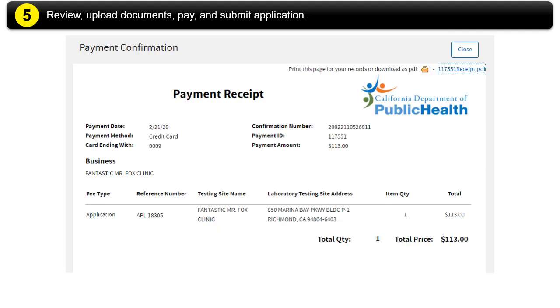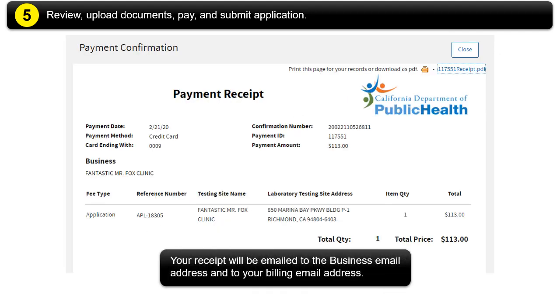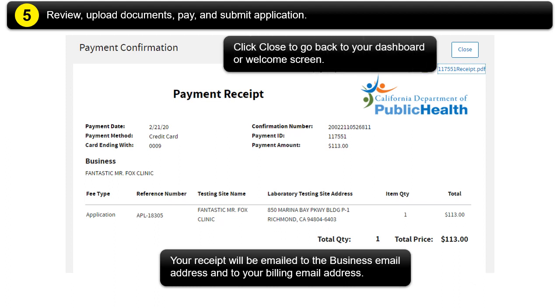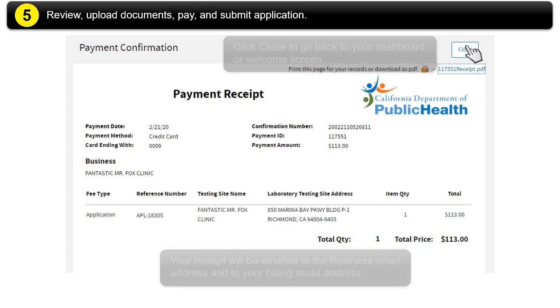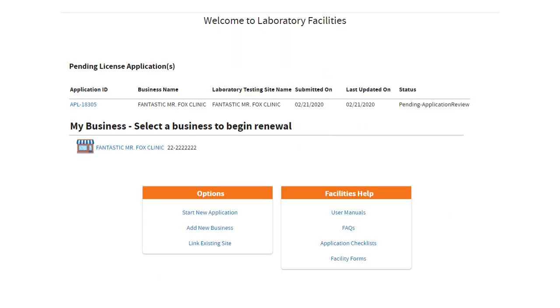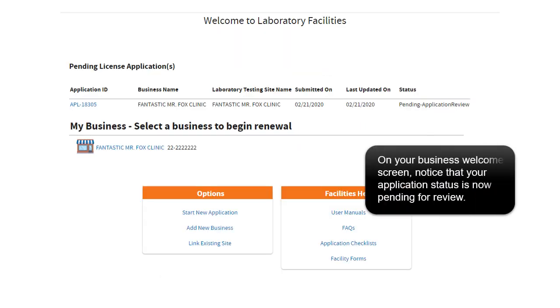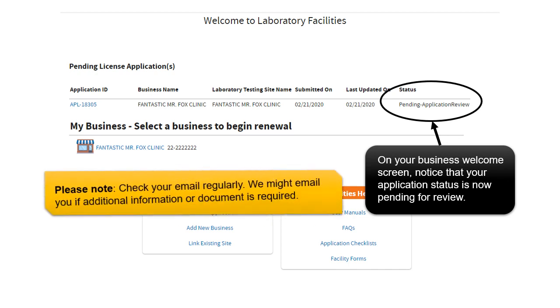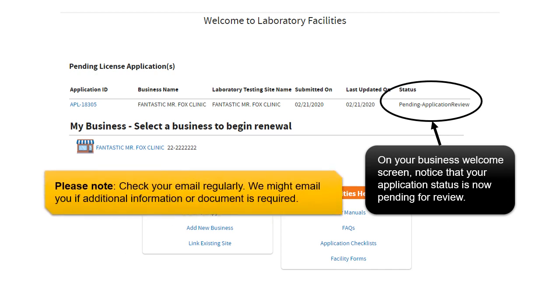Your receipt will be emailed to the business email address and to your billing email address. Click Close to go back to your dashboard or welcome screen. On your business welcome screen, notice that your application status is now pending for review. Please note, check your email regularly. We might email you if additional information or document is required.